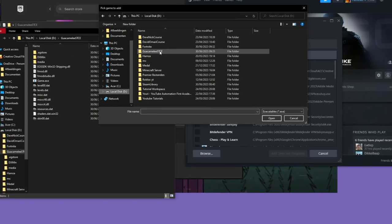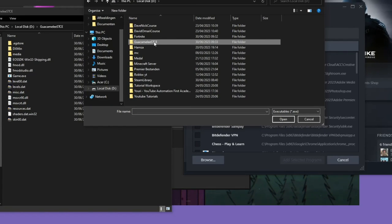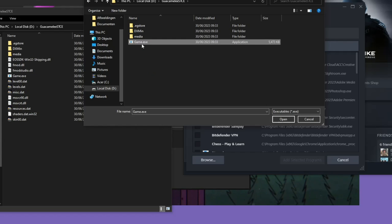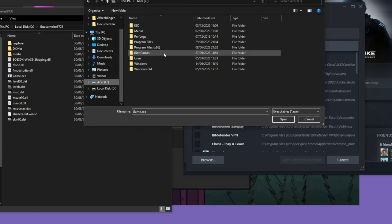Go to the game, here Guacamelee. And then you should see a .exe file. You should always look for an .exe file because that's the only file that can be added. Now if you found that, click on Open. Let's say most of the time it will be in the Program Files x86.